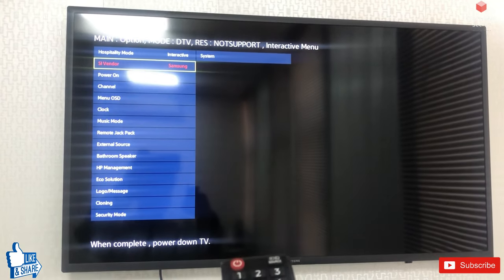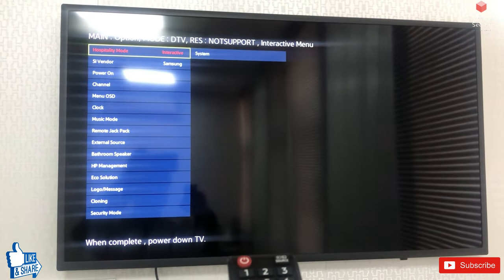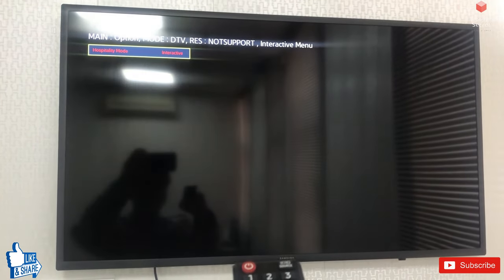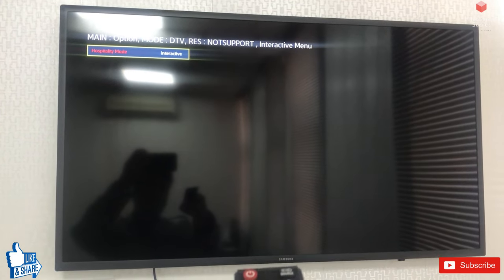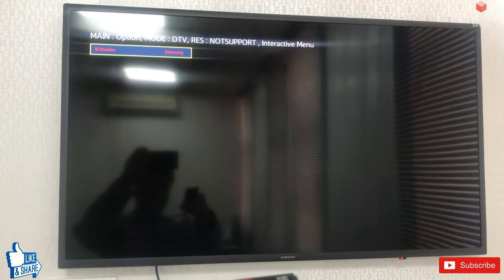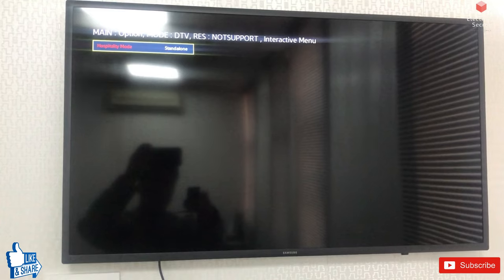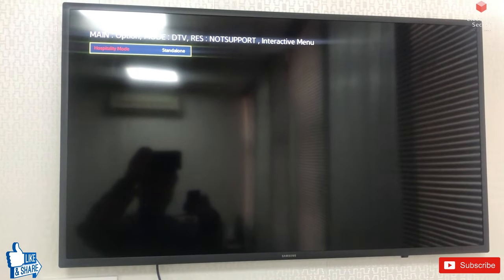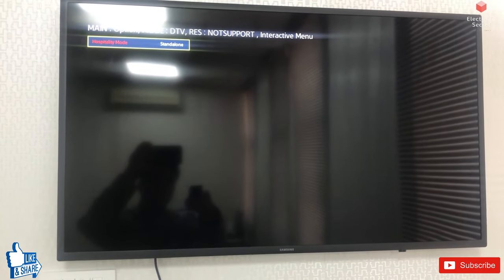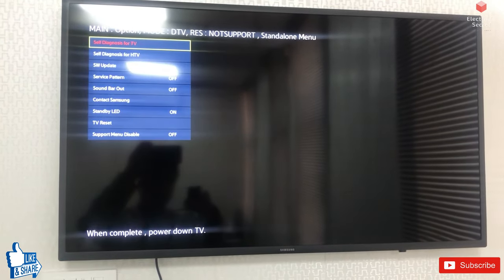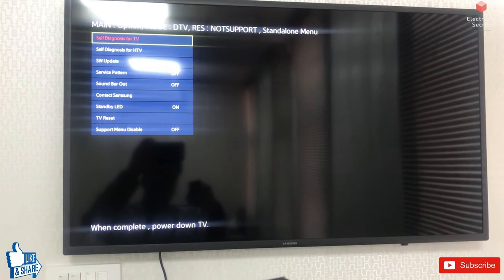The mode will change from Interactive to Standalone. The TV will now work in standalone mode. Previously it was configured by the company in hotel mode, but now it is in standalone mode, as you can see.